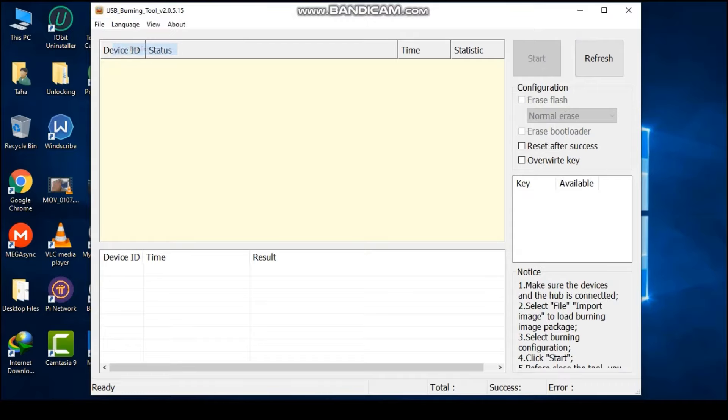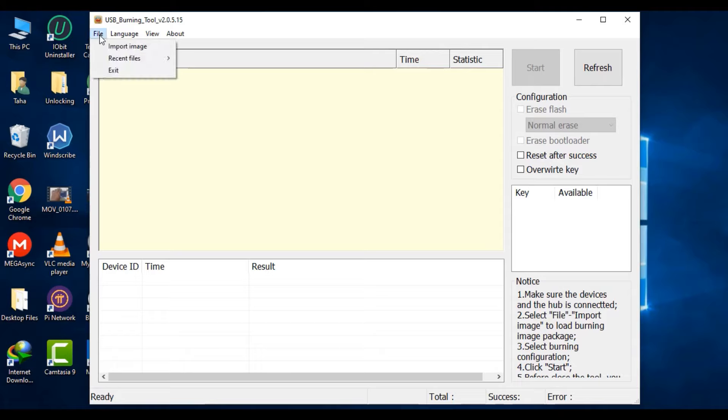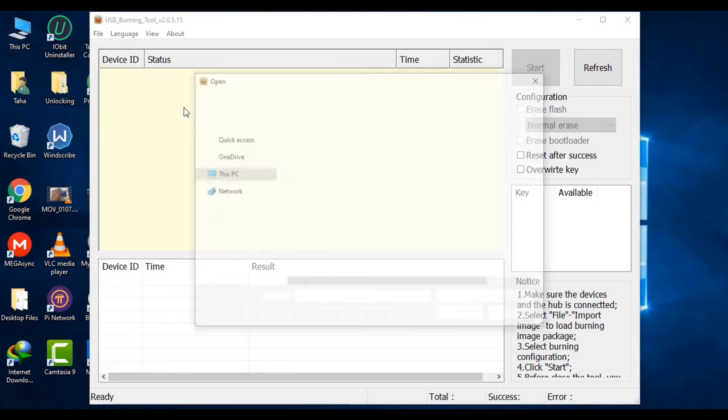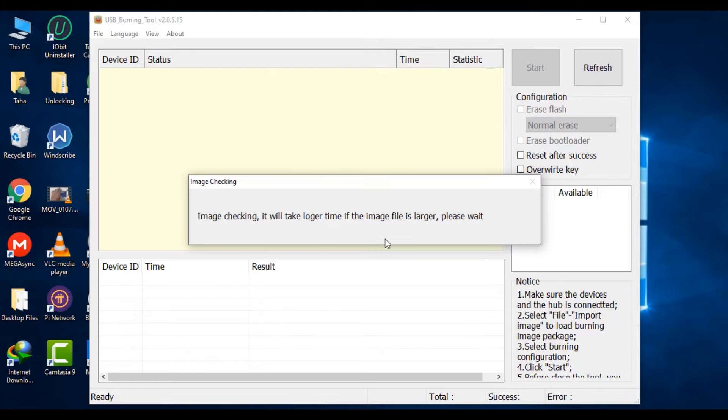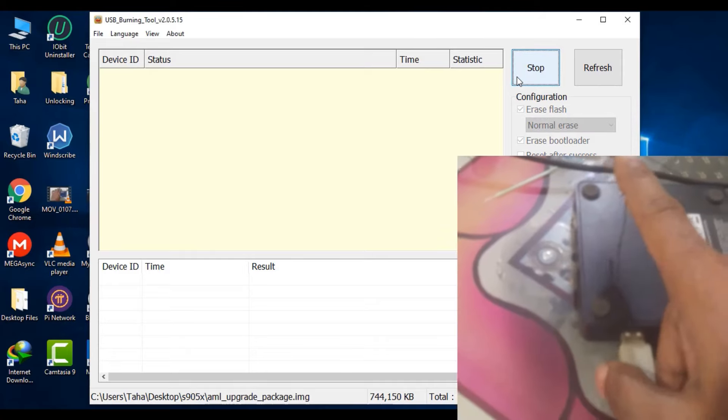Click file and select the firmware for your Android box, then click on start. Now connect the USB cable while pressing the reset button on the back of the Android box using a common pin.